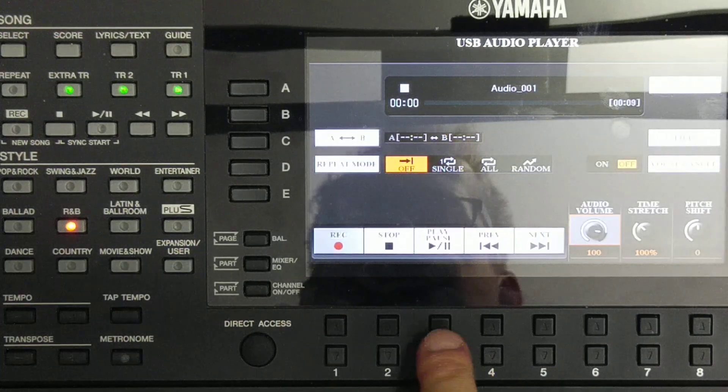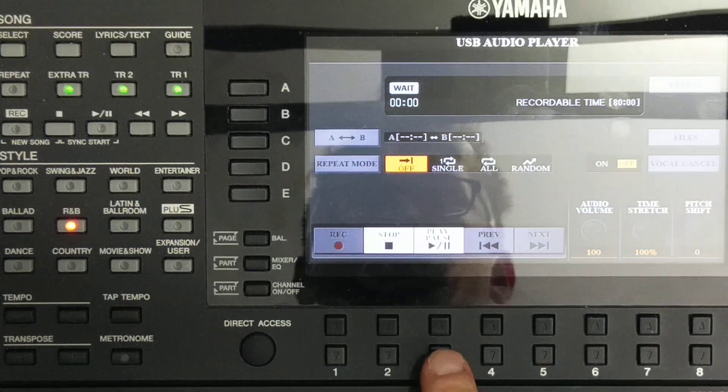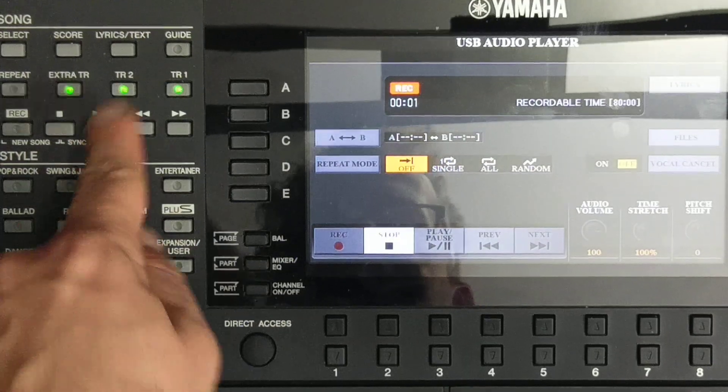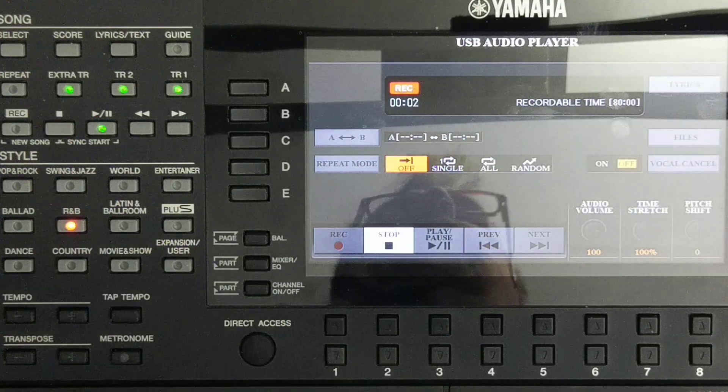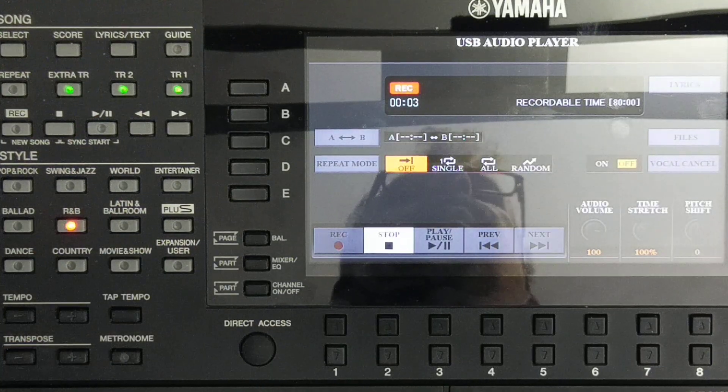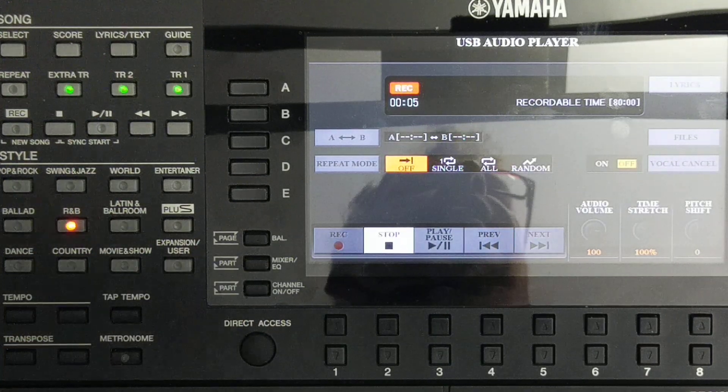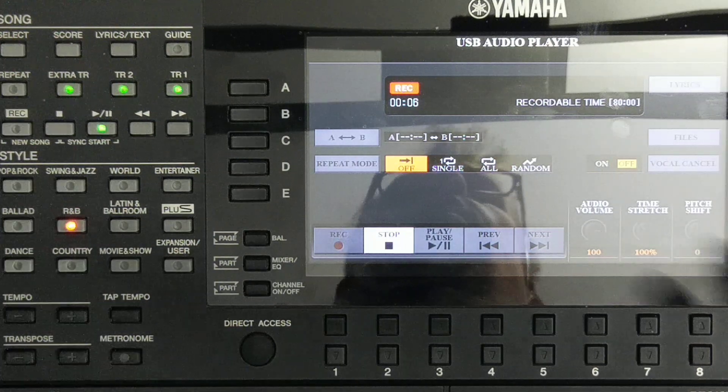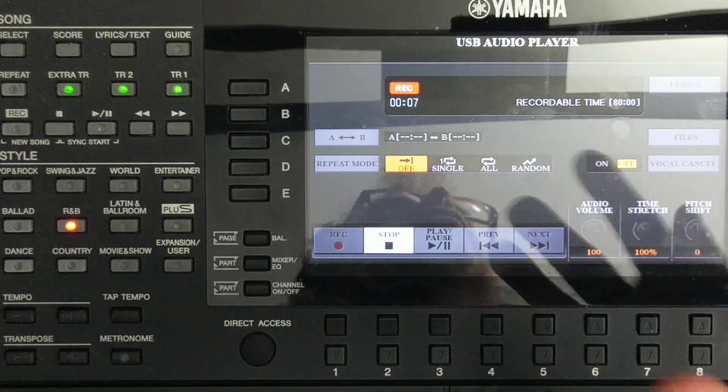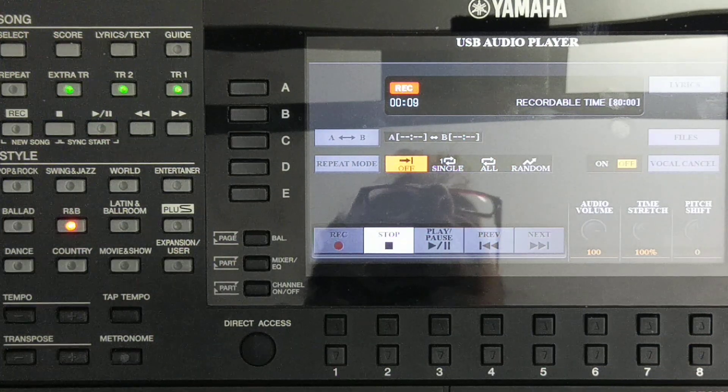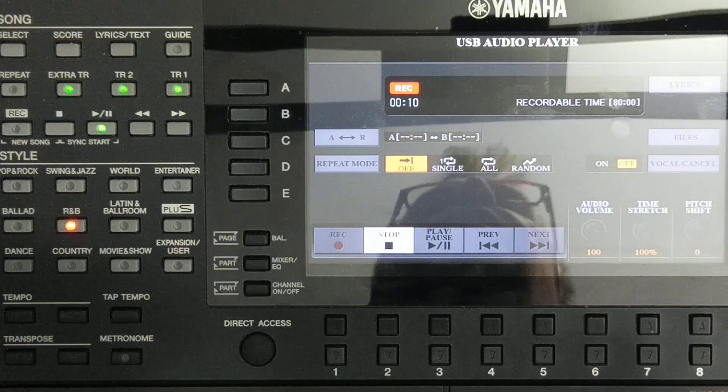So we press record, we press play. And now we need to wait. The whole song needs to be played because it will be recorded in the WAV. So let's play.